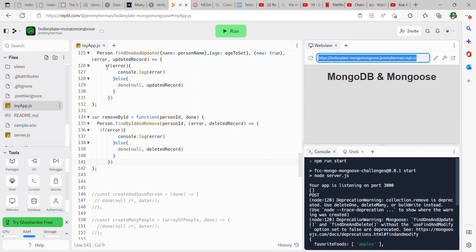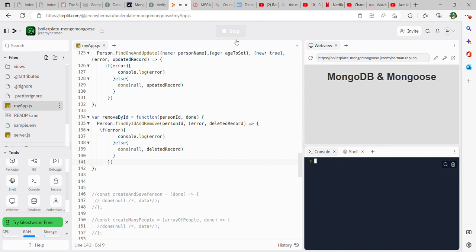And then at that point, go ahead and just grab this code that you already did. So if error, log the error to the console. You can just grab all these lines of code, copy it, and then paste it down here, just changing this out so that it says deleted record.